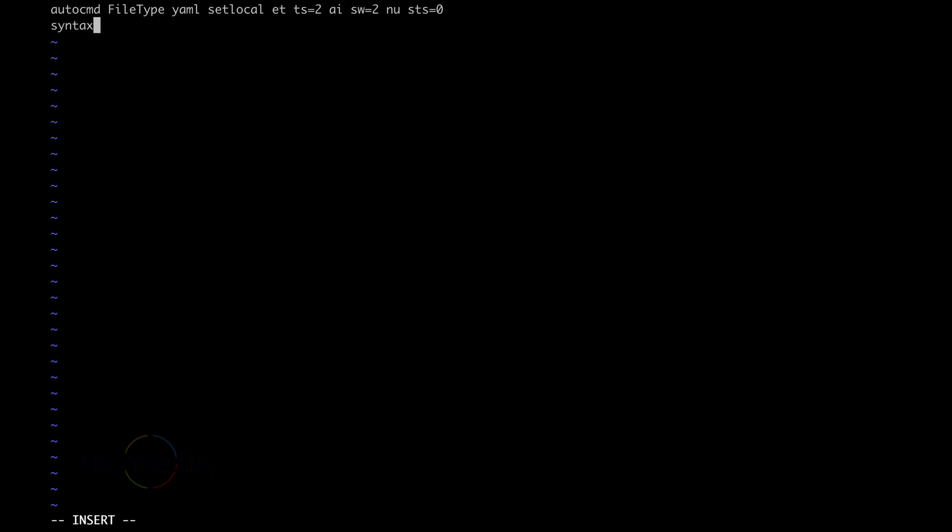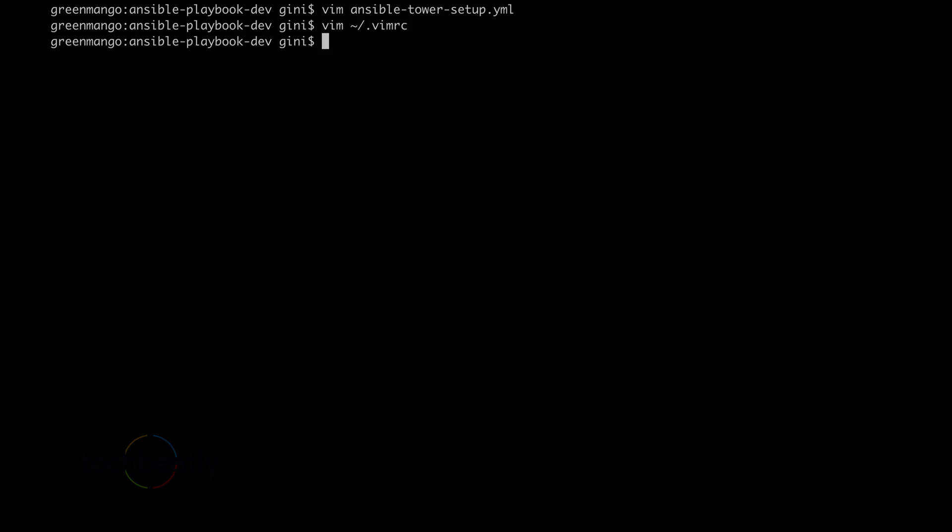Also we will enable syntax, so we can see the actual syntax, so it will be easy for us to edit. So save the .vimrc file and try again by editing the YAML file.